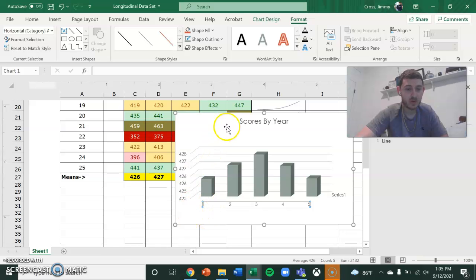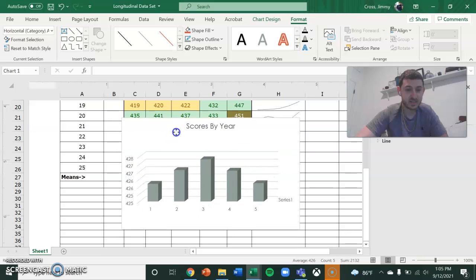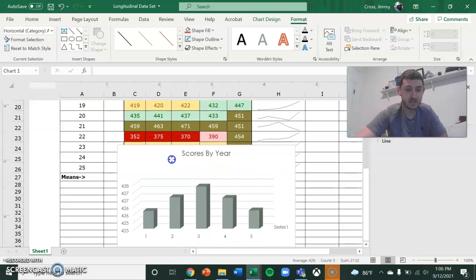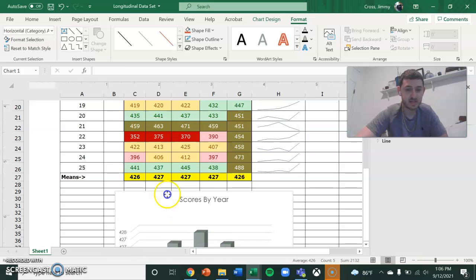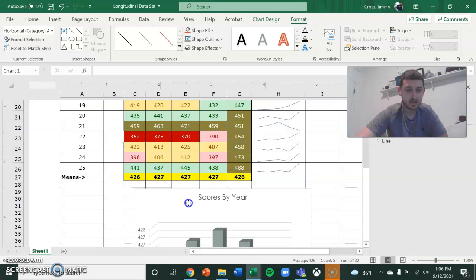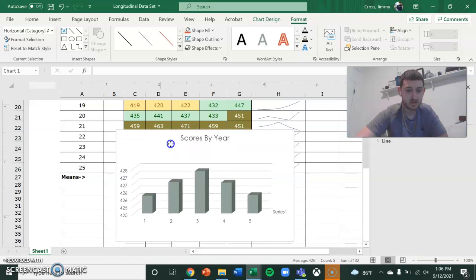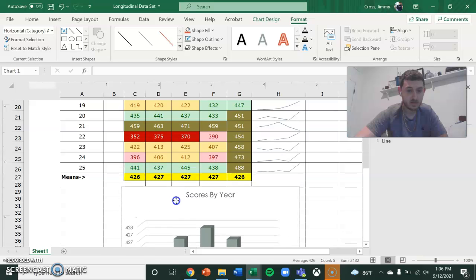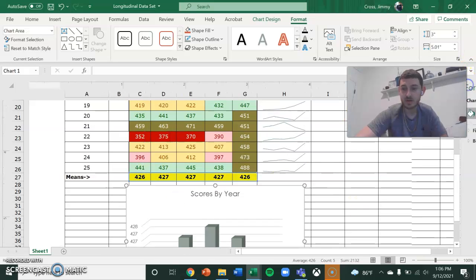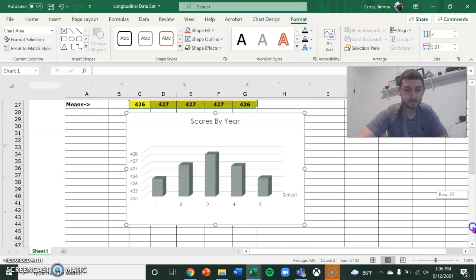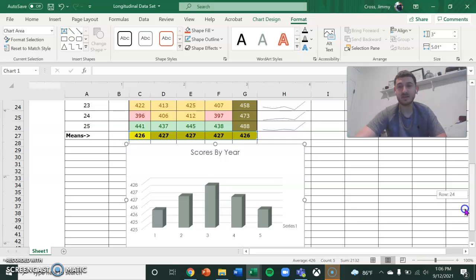Number one is going to be 2016. Number two is 2017. Number three is 2018. So that is the final part. And number five is the last year. So that is all of them.